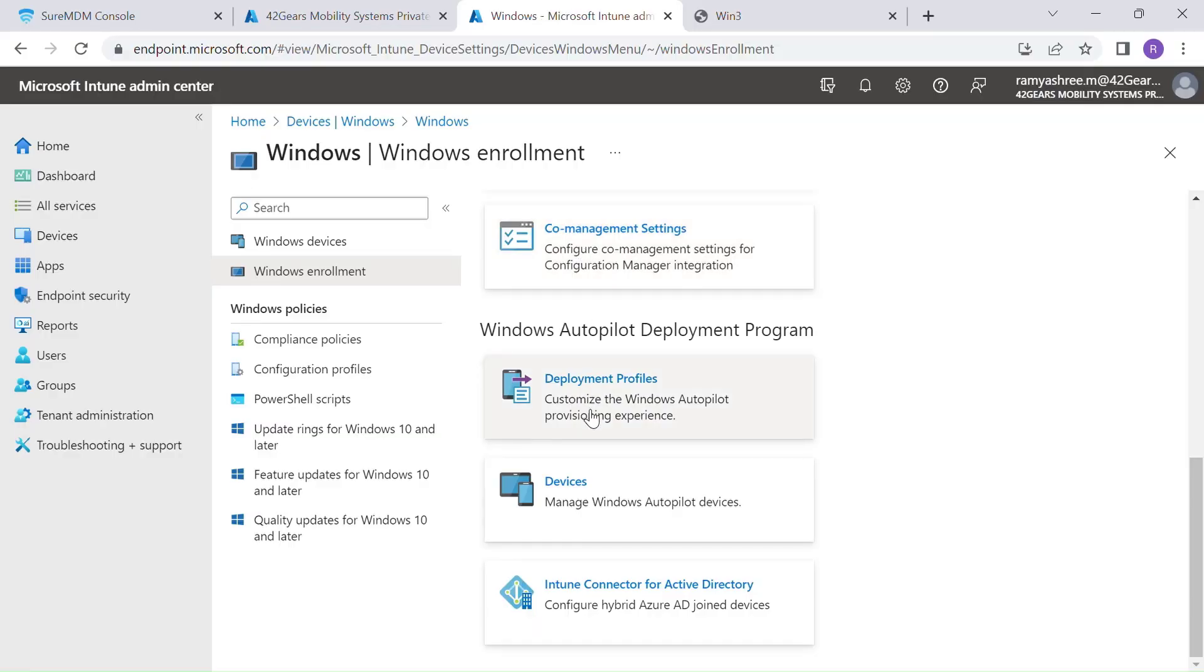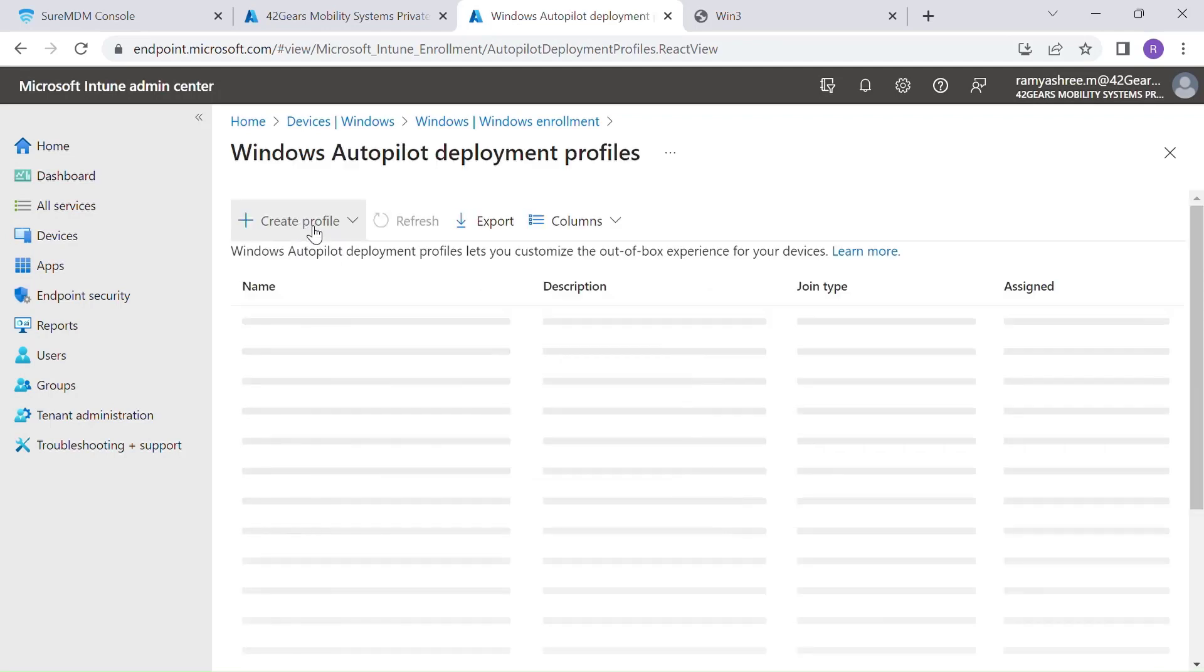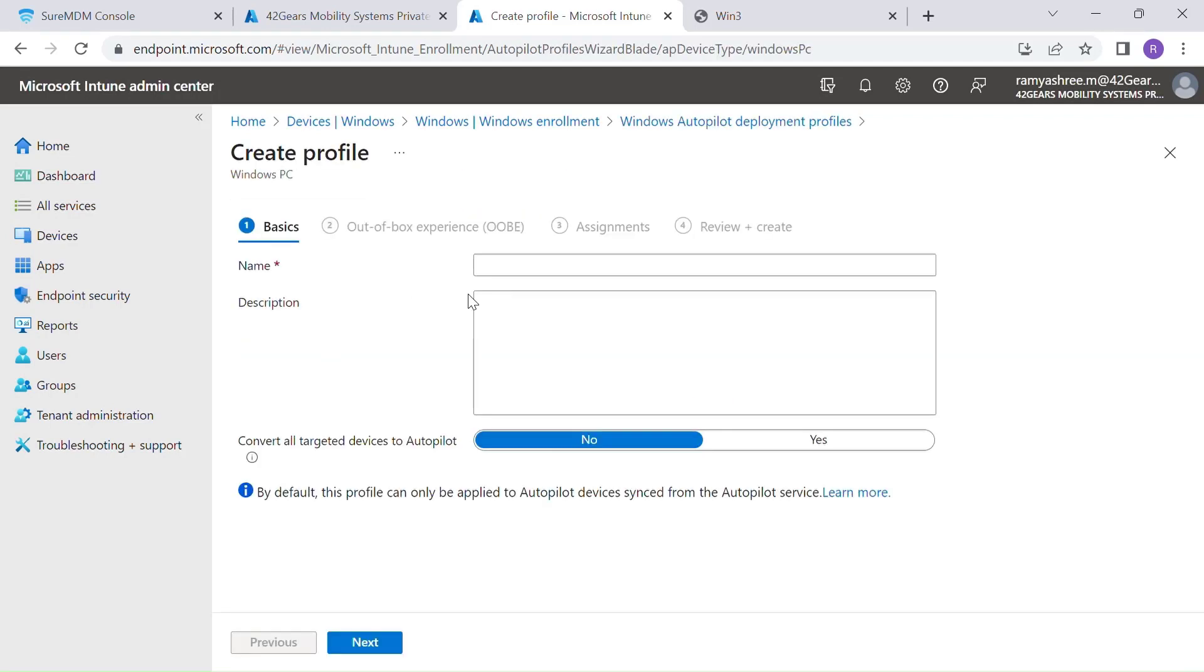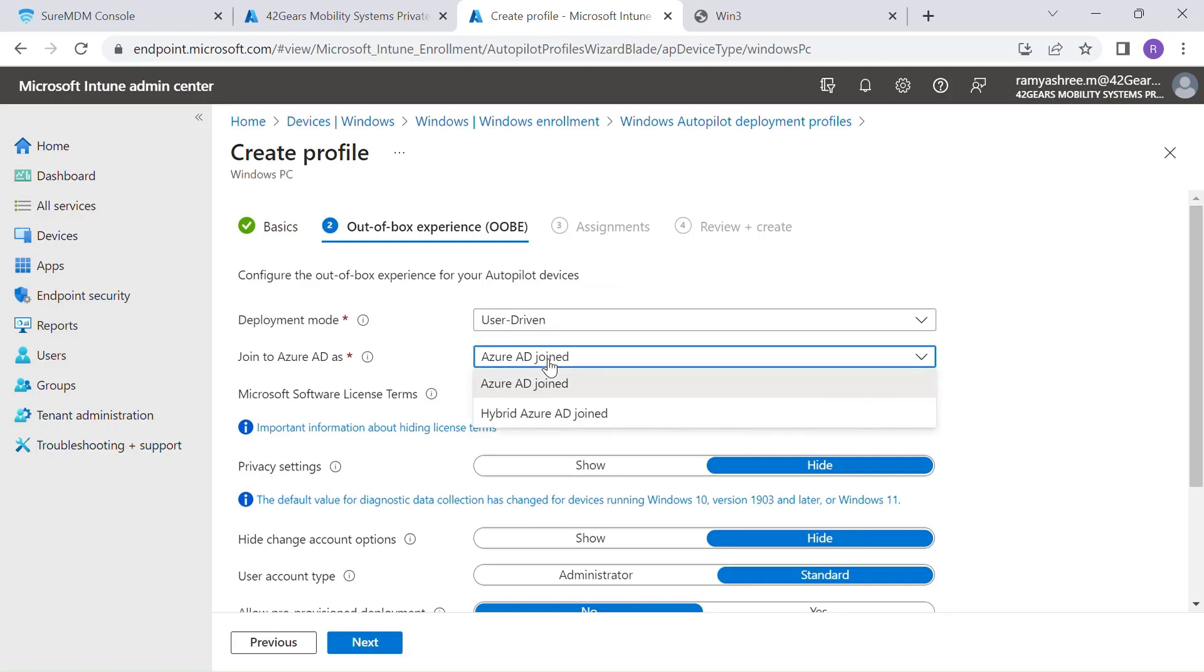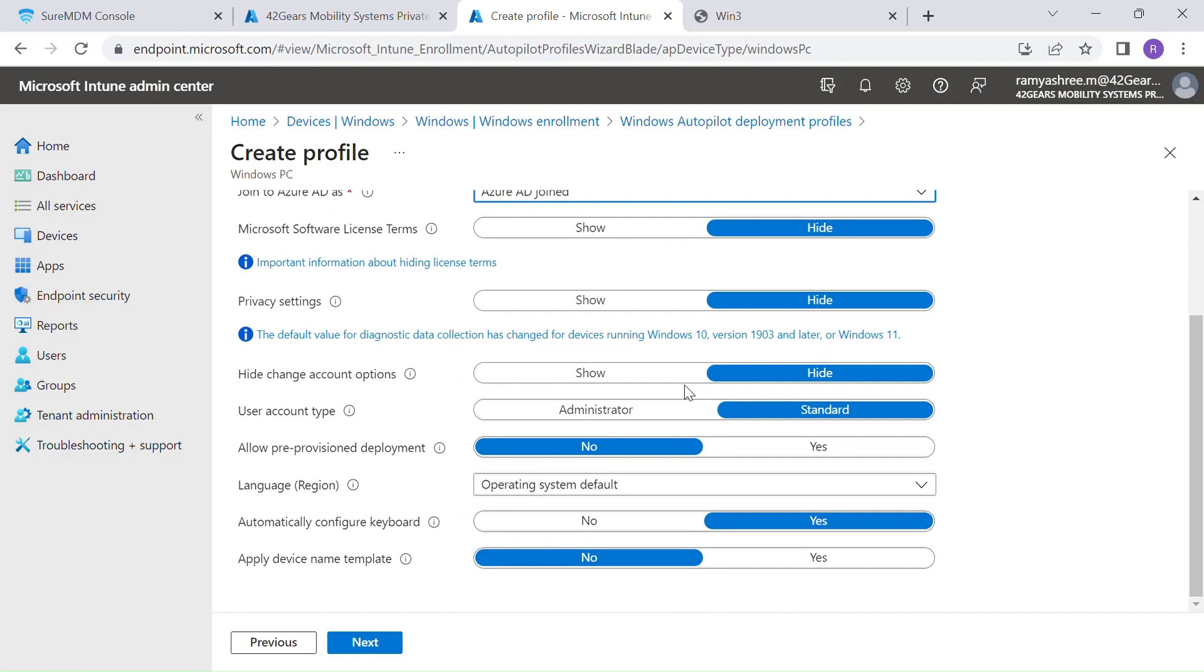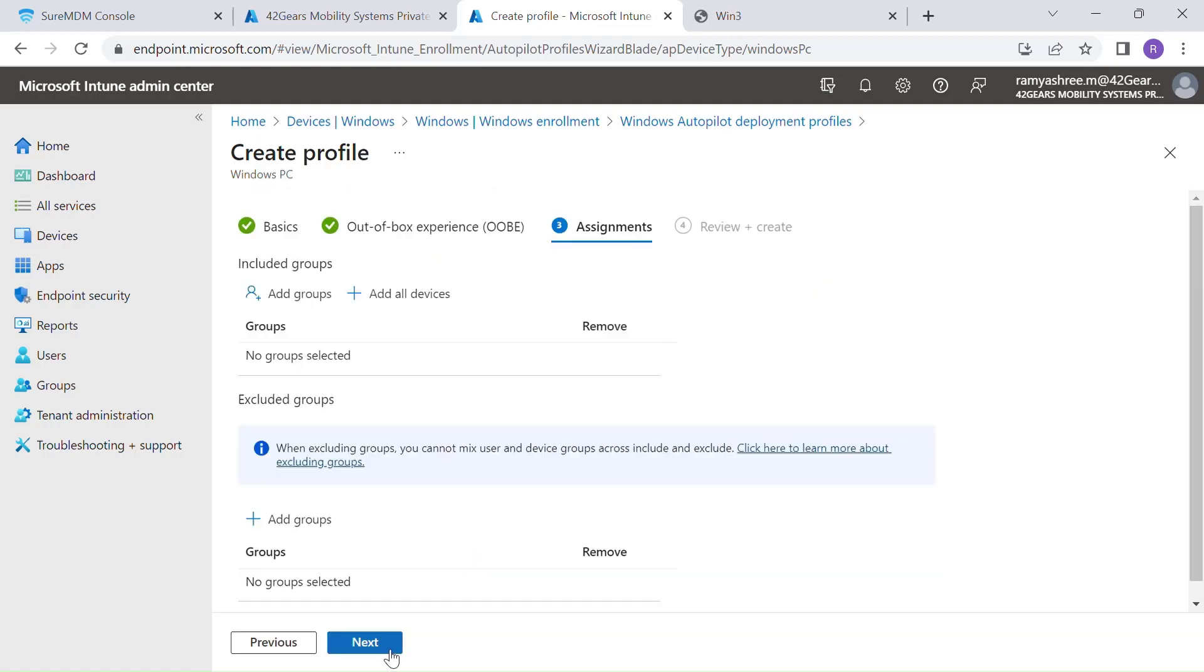We will then proceed to create an autopilot deployment profile which decides what the end user experience has to be when activating device from OOBE. This profile lets administrators decide the type of join that device needs to perform, hiding software license terms, privacy settings, and other OOBE screens. This profile needs to be assigned to a group of devices using Azure's dynamic or static groups based on your needs or use case.